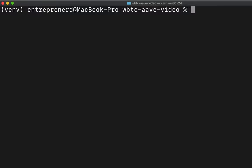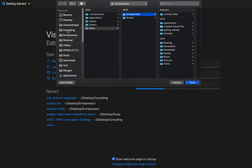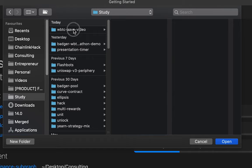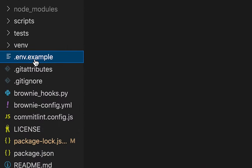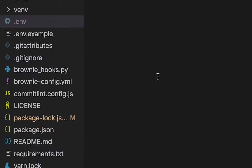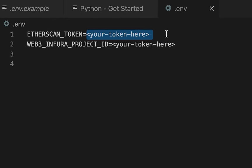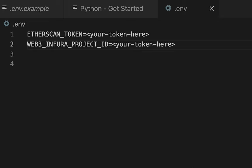The last thing to install is API keys. Open the project in Visual Studio Code, find the file called '.env.example', copy and rename it to '.env', and populate the two parameters: the Etherscan token and the Web3 Infura project ID. The Etherscan token is found on Etherscan after signing up and going to API keys. The Infura token is obtained by signing up on Infura and getting the project ID.